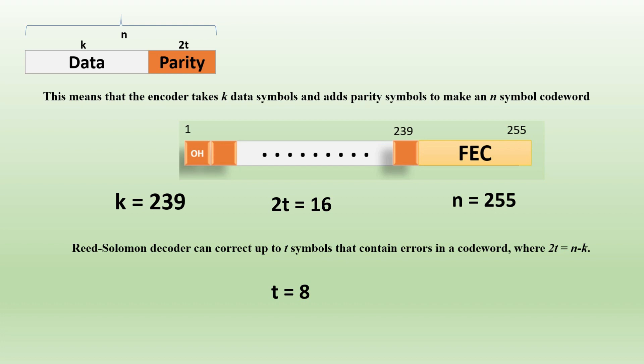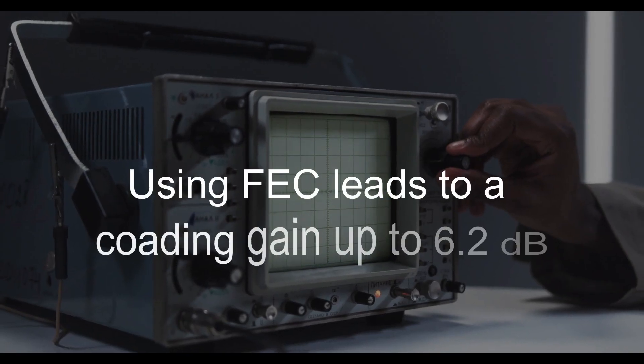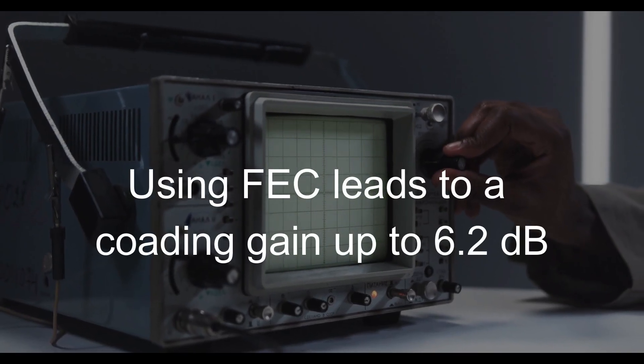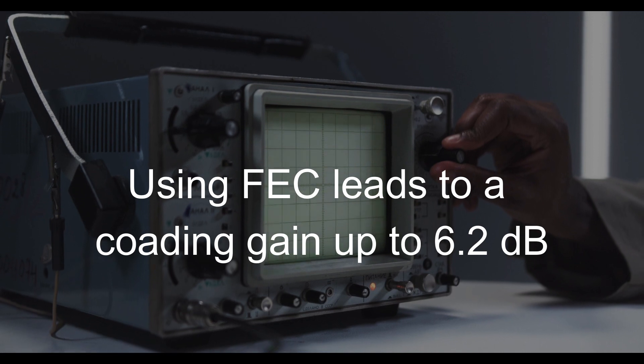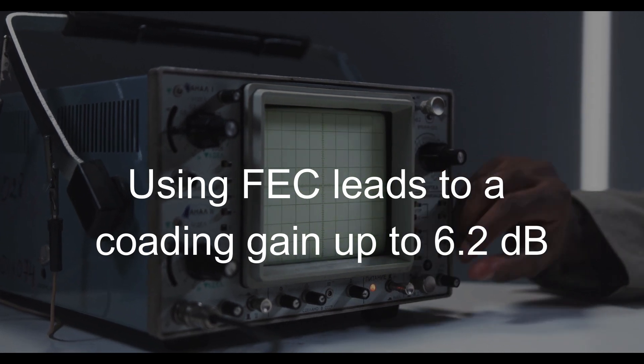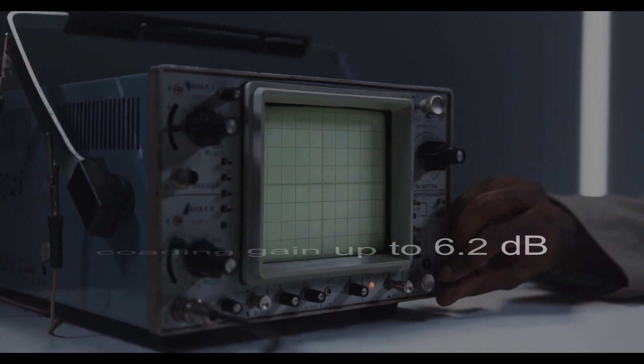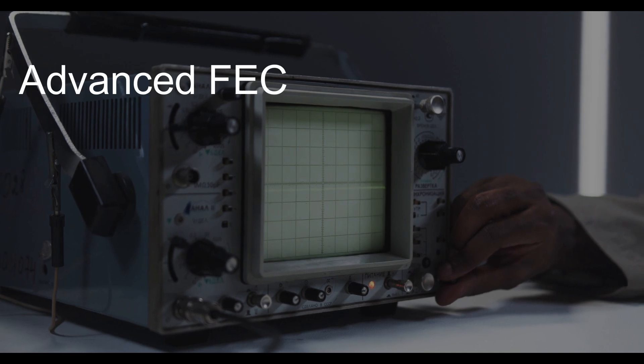If we are not using FEC, then we are sending zero stuffing bytes. Using FEC, we can achieve a coding gain up to 6.2 dB.